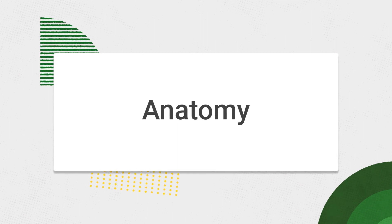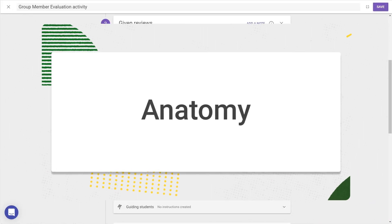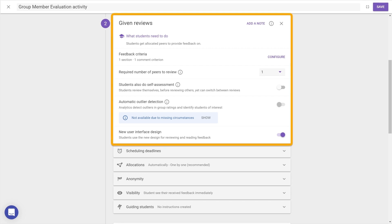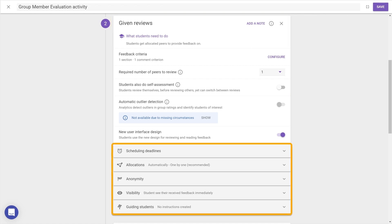Every FeedbackFruits activity is broken down into learning steps and every step has settings. The main settings with a white background determine what students need to do, while the setting categories with a grey background change how the task is completed.